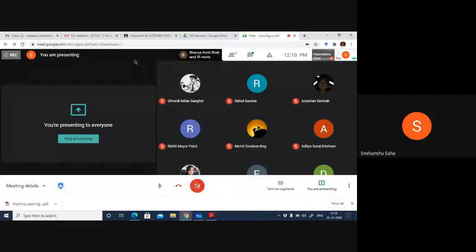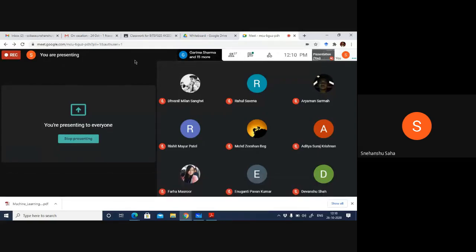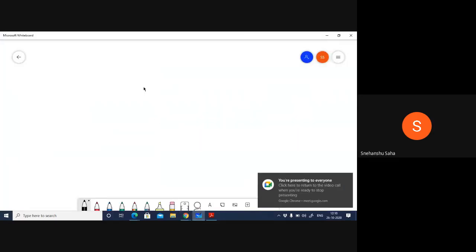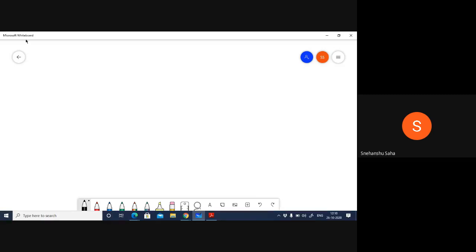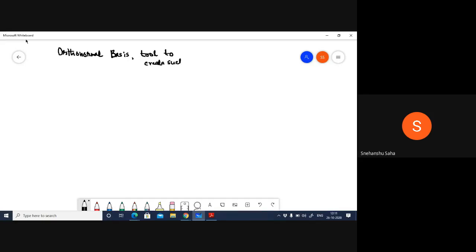We are now moving towards some very nice but advanced areas of linear algebra and foundations of data science. Today what we are going to talk about are orthonormal bases, and a very useful tool to create an orthonormal basis. We'll also touch base upon where these orthonormal bases are used.